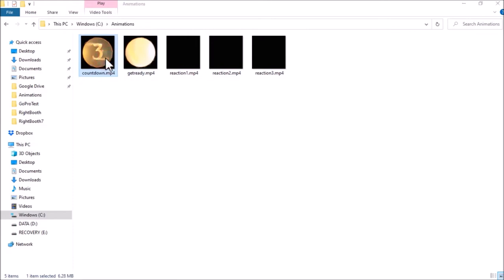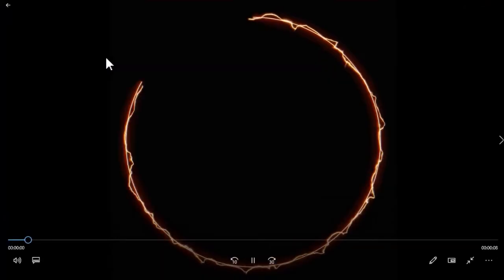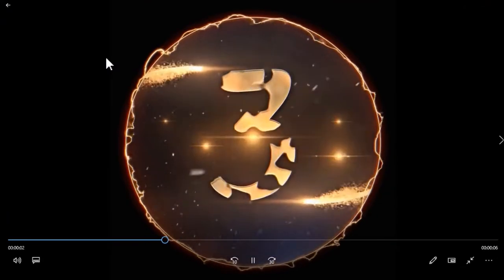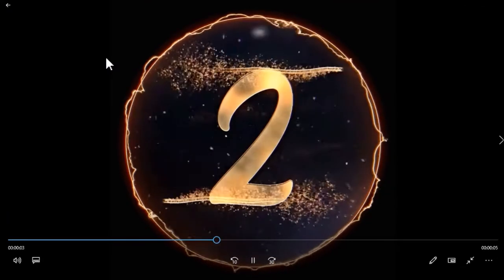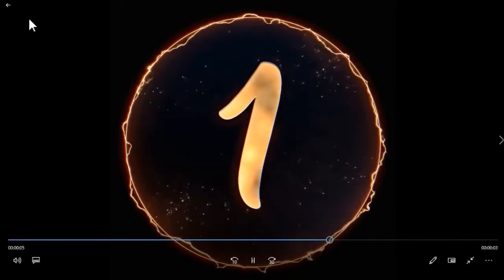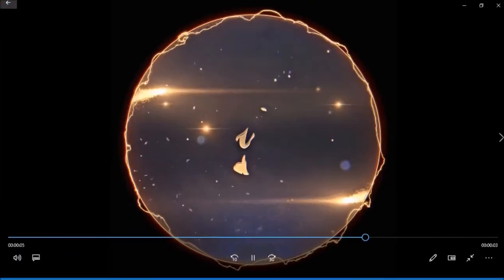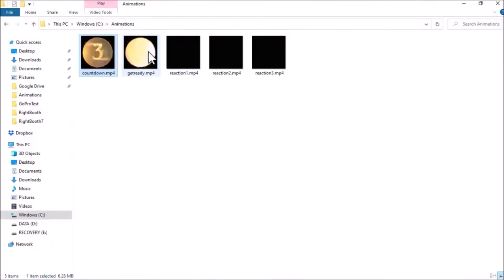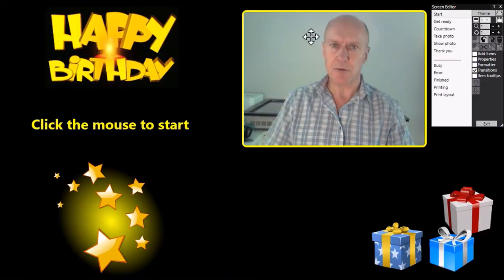So for instance we've got a countdown animation here which is basically a 3-2-1, and I've got some others like get ready and some reactions to photos. So let's see how we can use those.